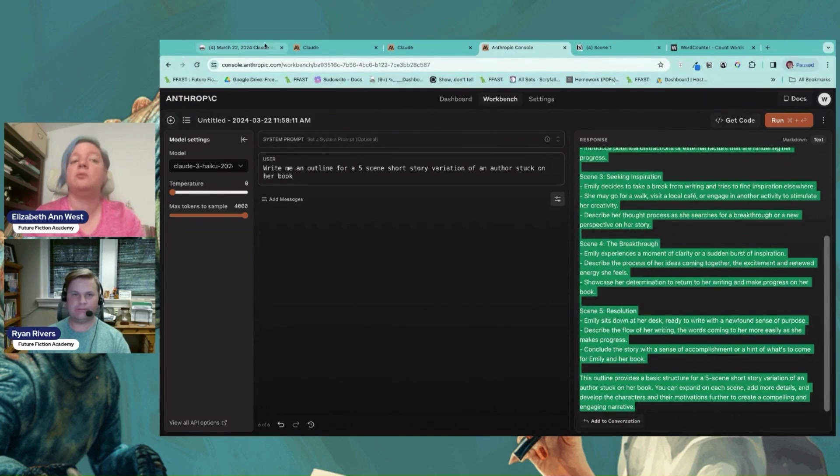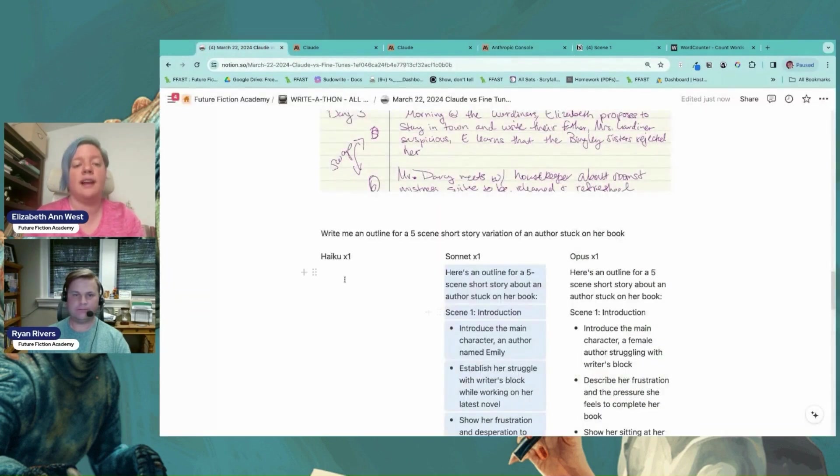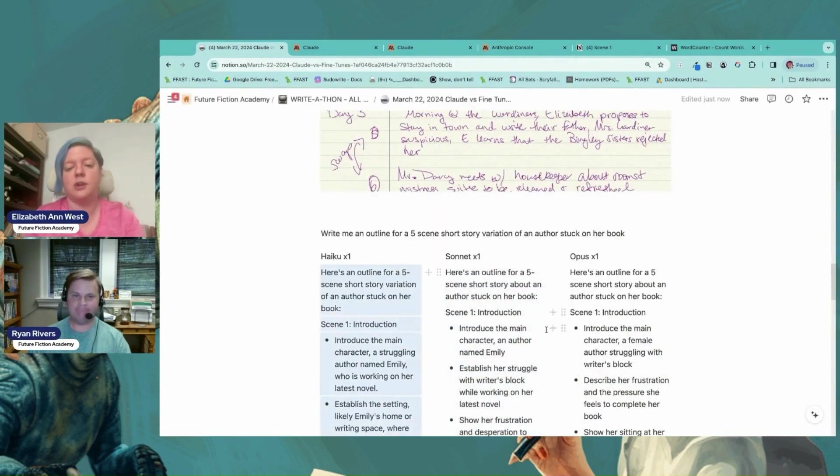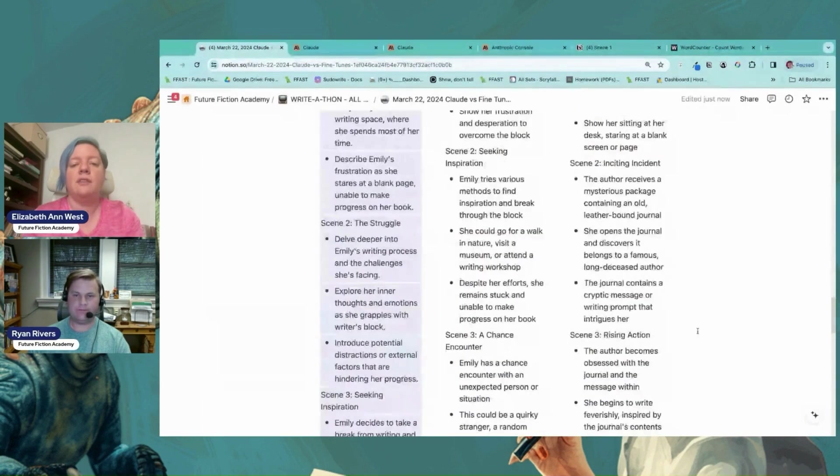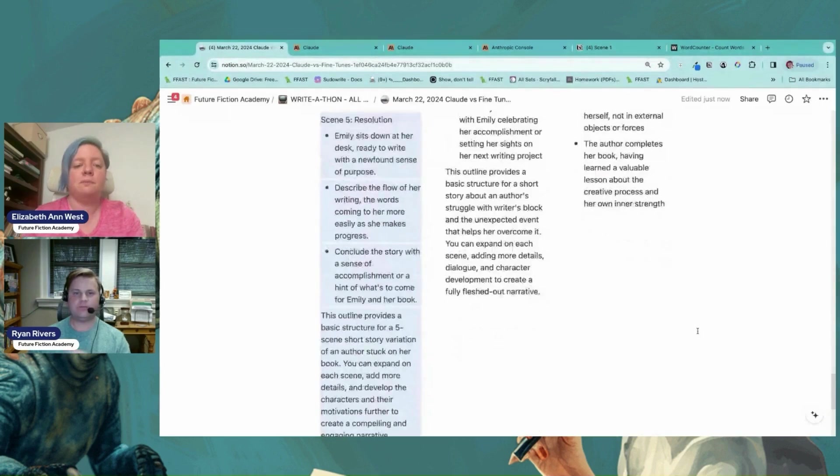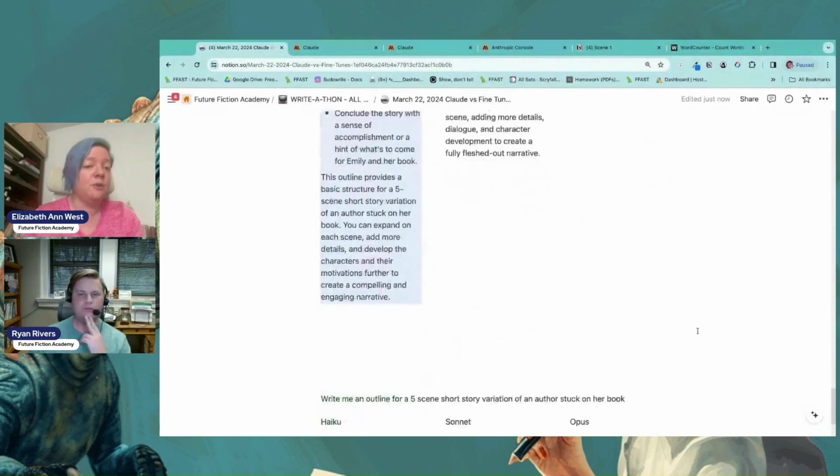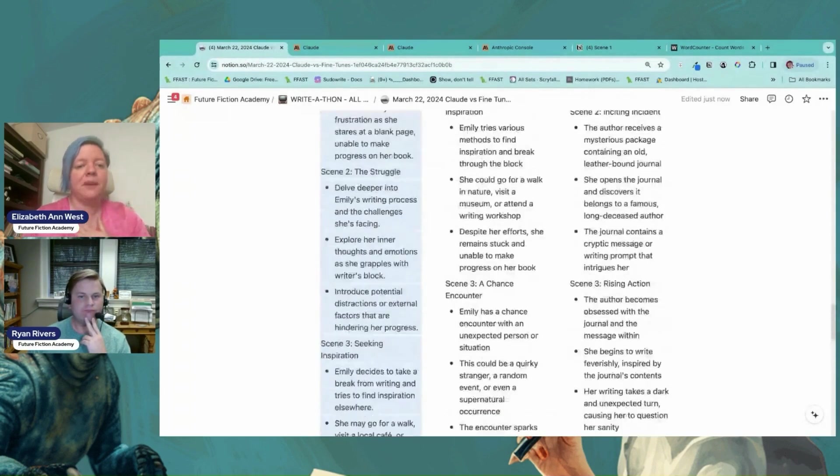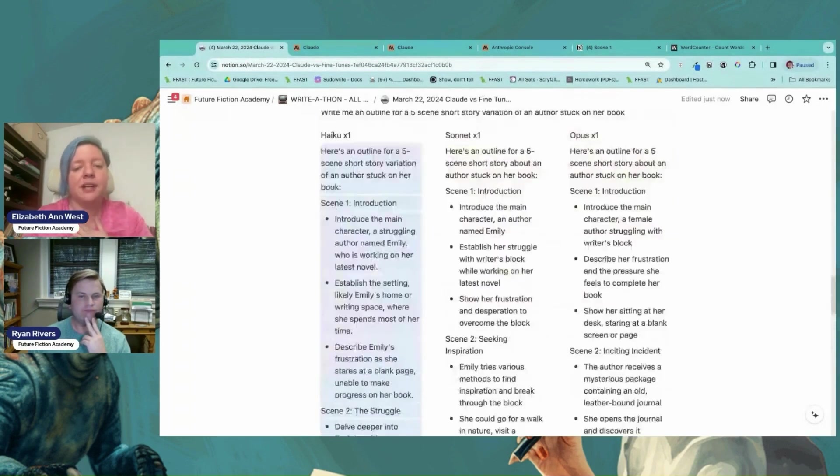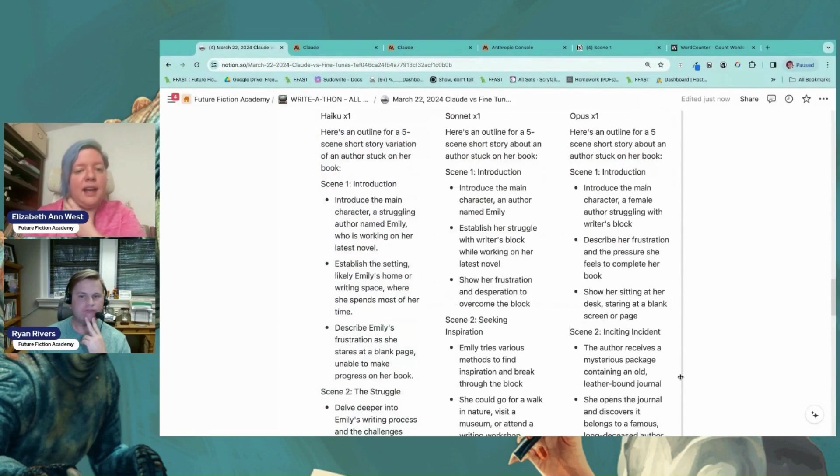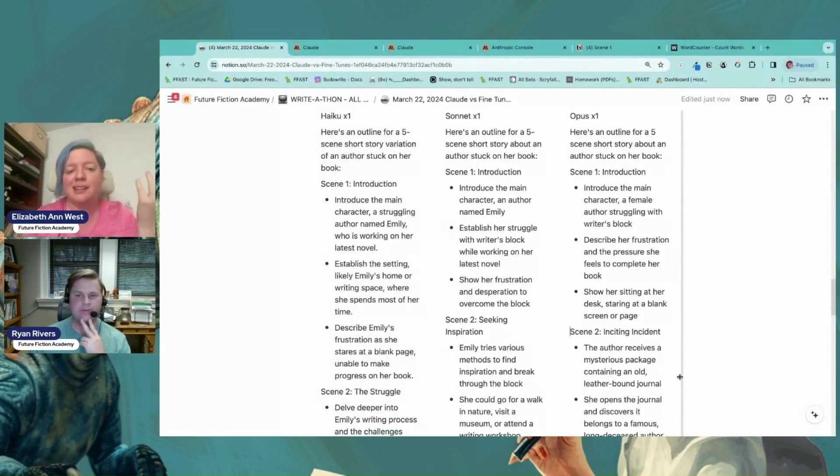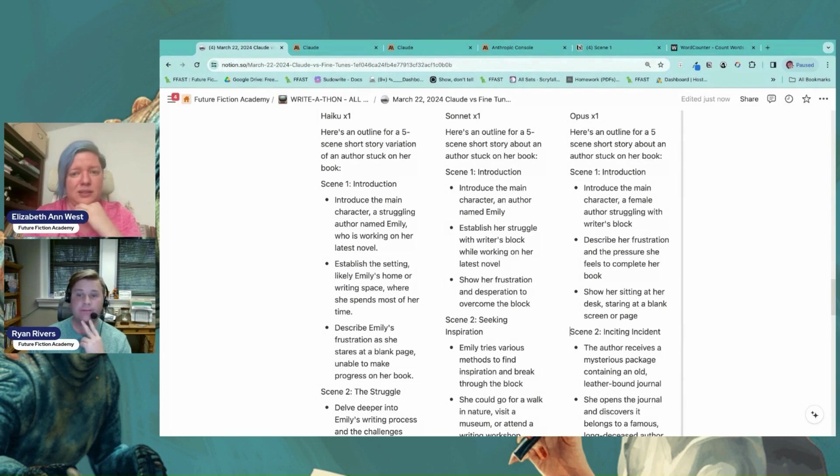If you work with Rexy though, all of that just writes to your Notion. Okay, so here we go. Everything is actually, Haiku wrote the longest. Excuse me, both Haiku and Sonnet named her Emily, and I don't see that much honestly. No name in Opus. Yeah, Opus was the worst.